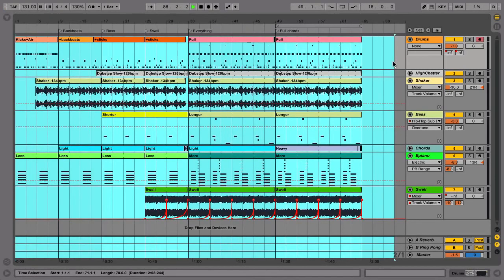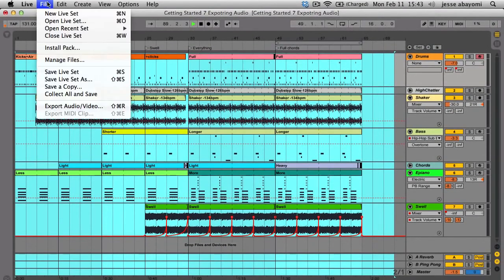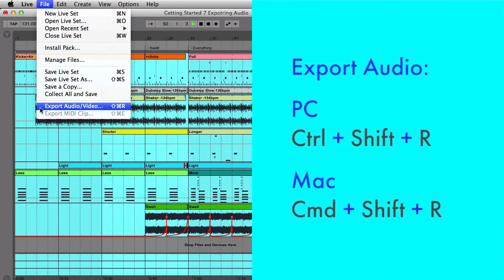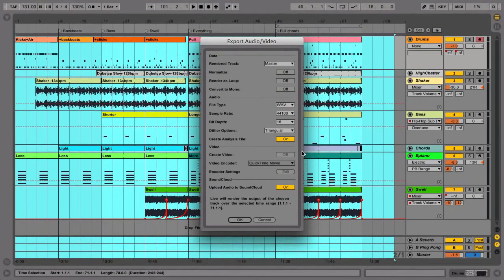Next, select from the File menu Export Audio-Video or use the shortcuts Ctrl-Shift-R on a PC or Command-Shift-R on a Mac to begin the exporting process.